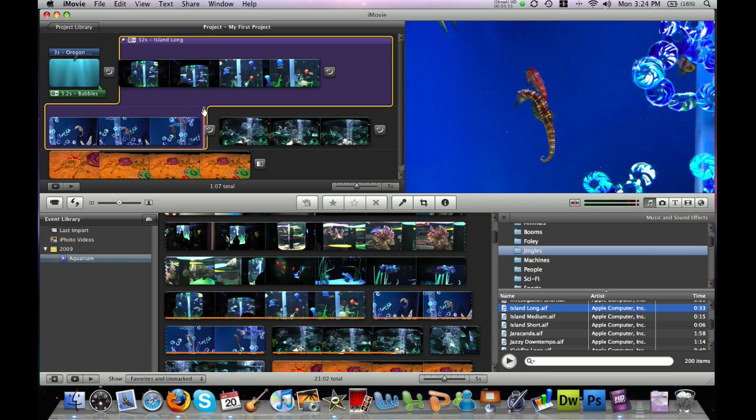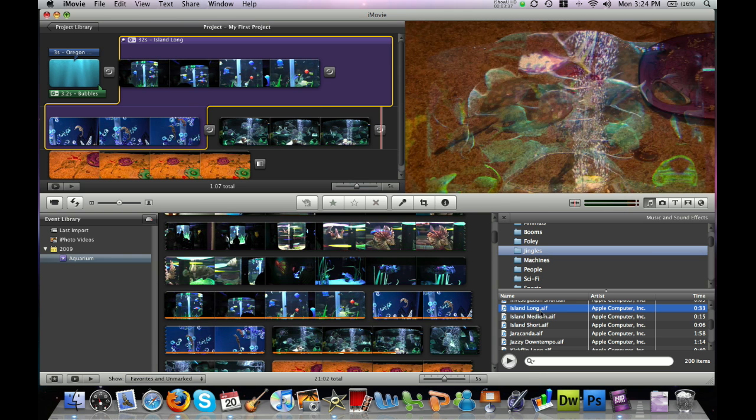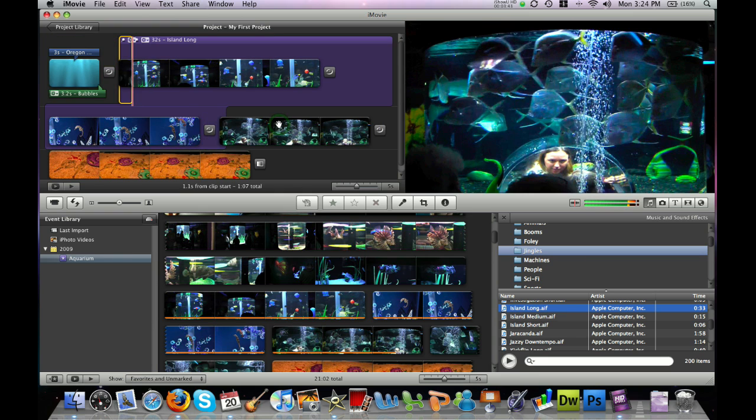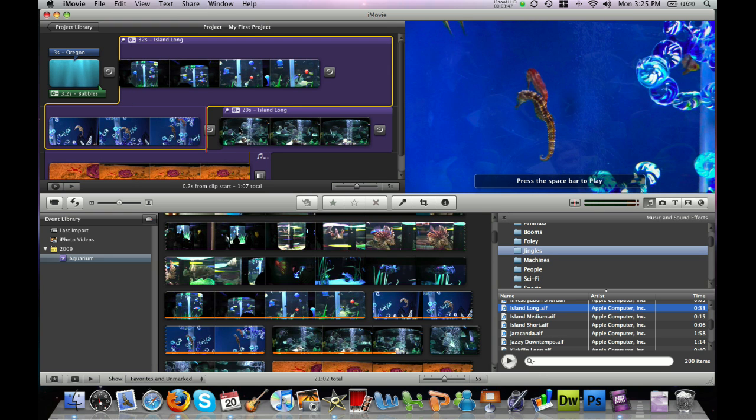And you'll notice it doesn't quite go to the end of my clip or my movie. So I can drag in another one and drag it to fill in the extra space.